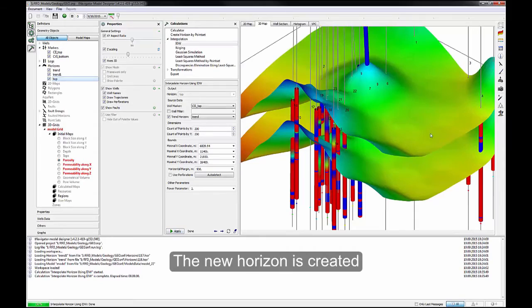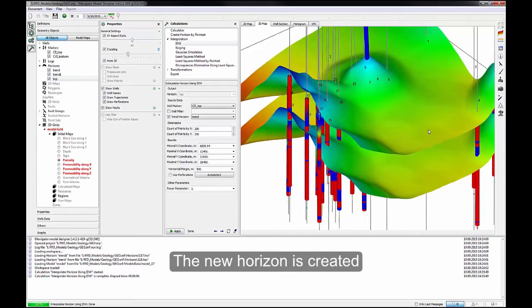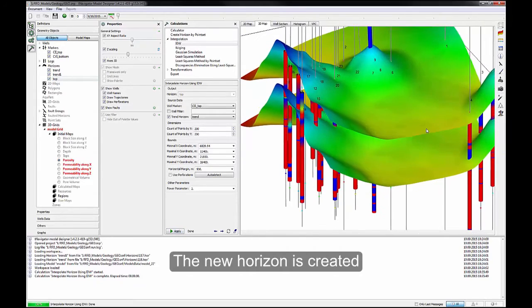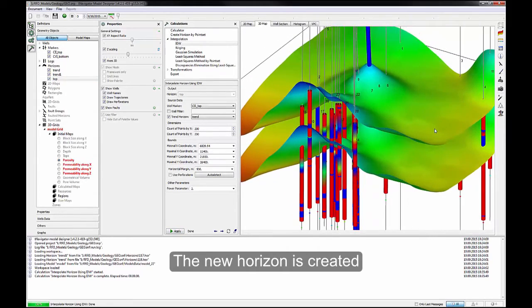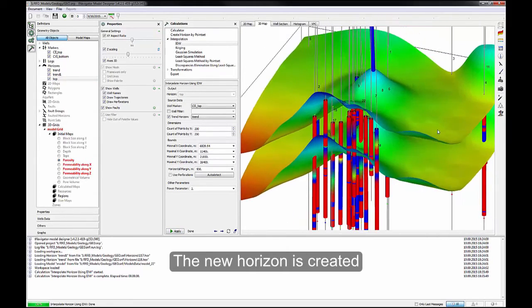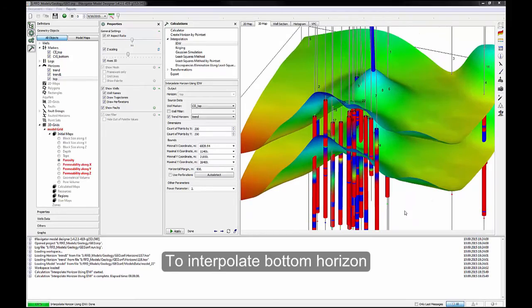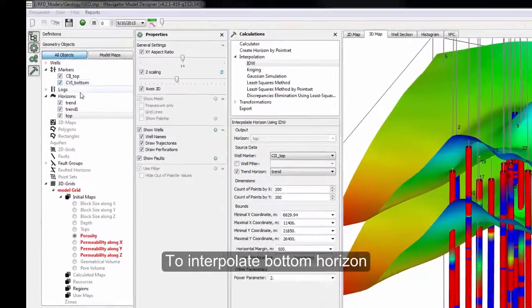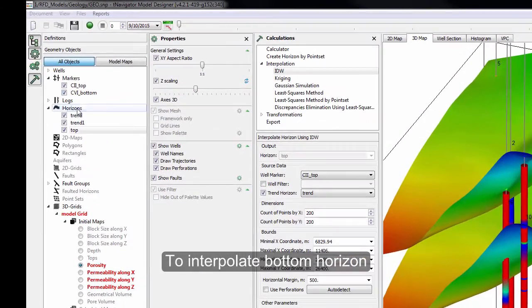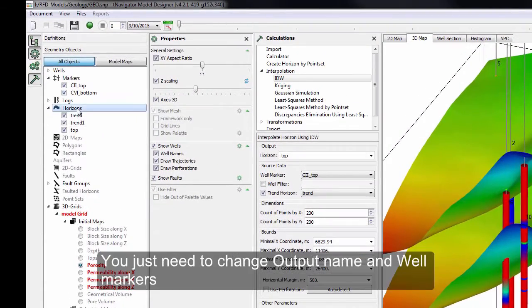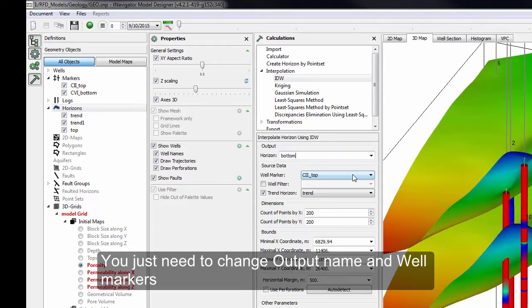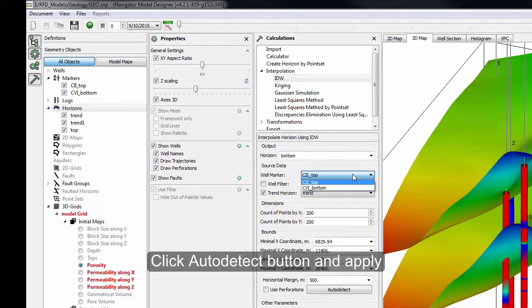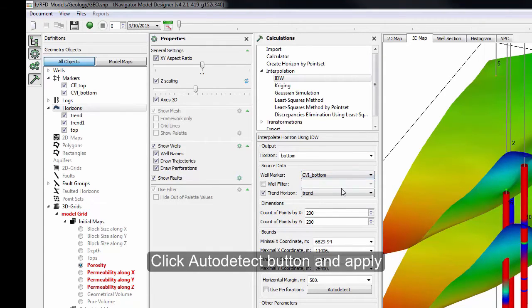The new horizon is created. To interpolate Bottom Horizon, you just need to change output name and well markers. Click Auto Detect button and Apply.